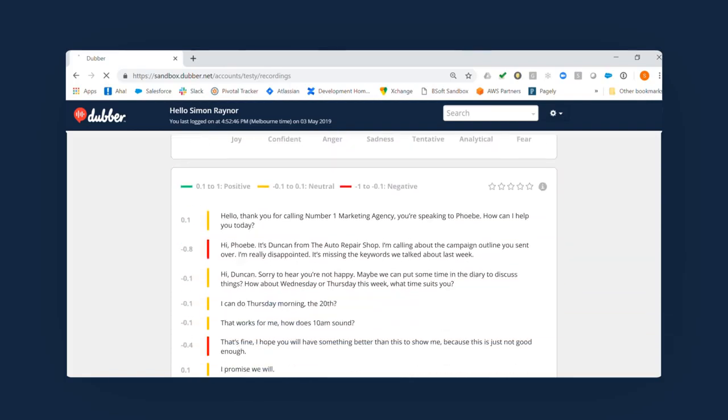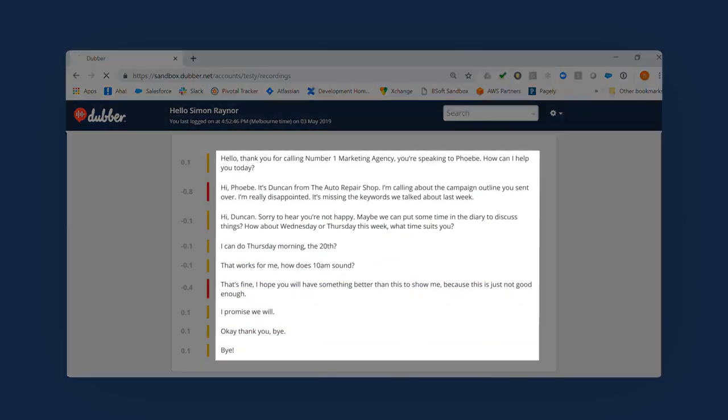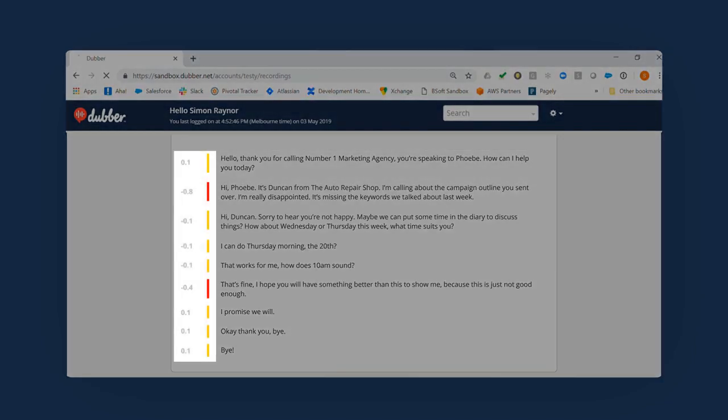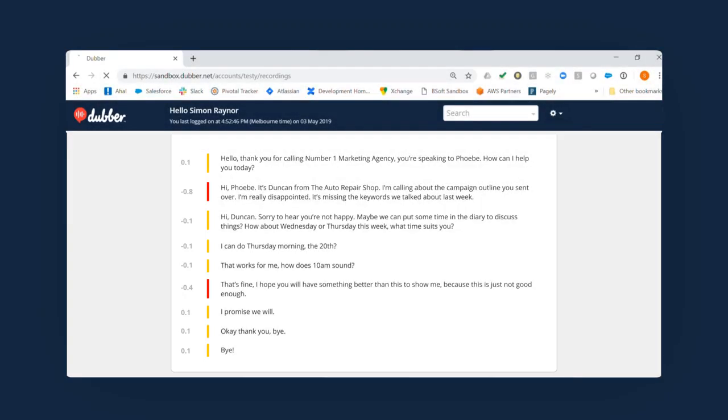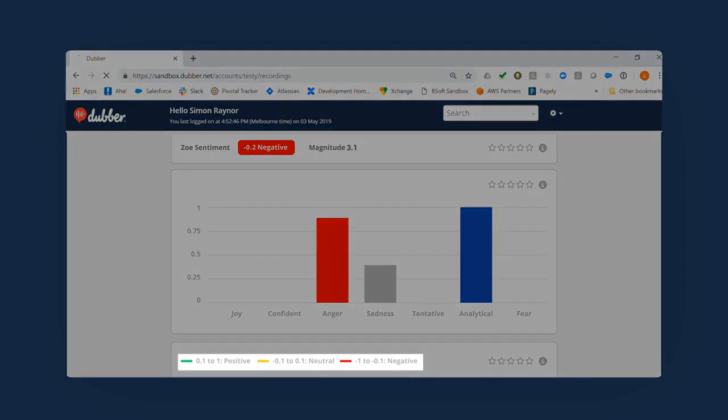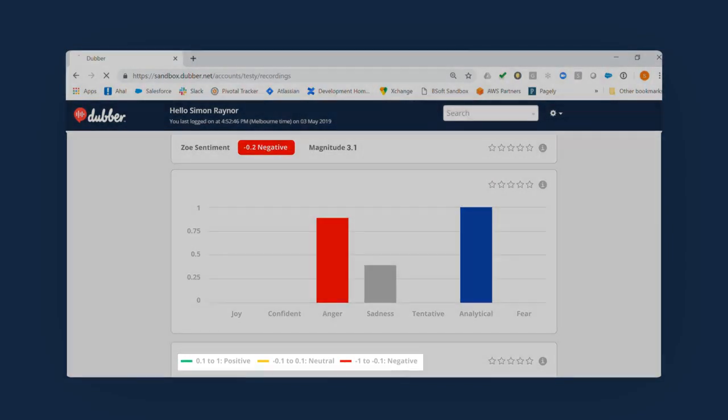With voice-to-text transcription, you can see a full record of the words spoken. You'll also see a sentiment analysis for each segment of transcription, which enables you to understand exactly where a conversation was positive, negative, or neutral.